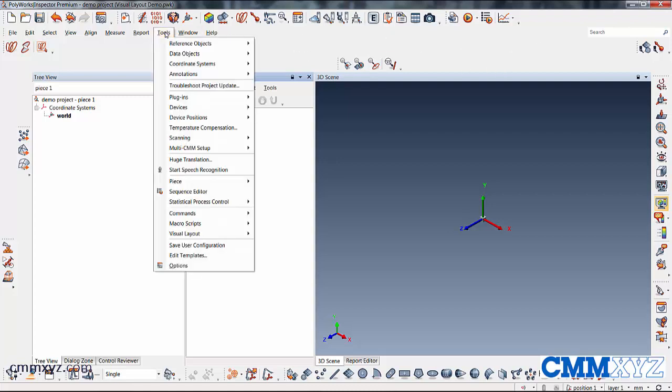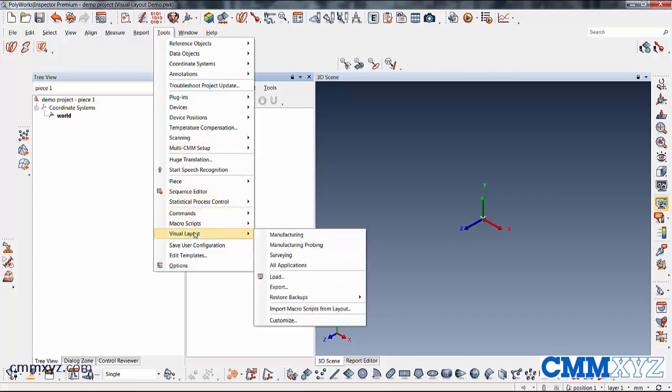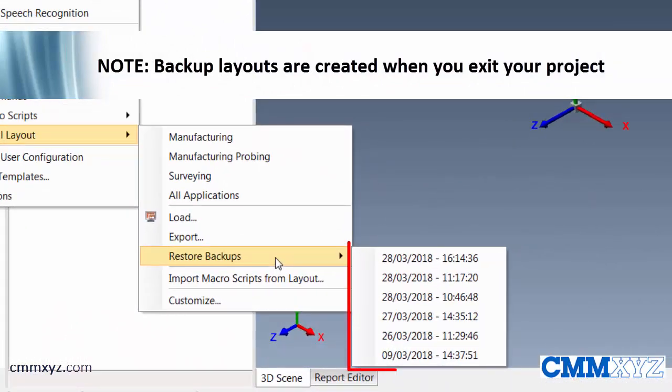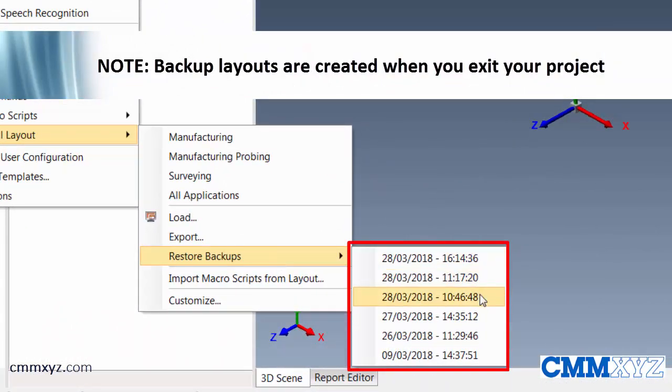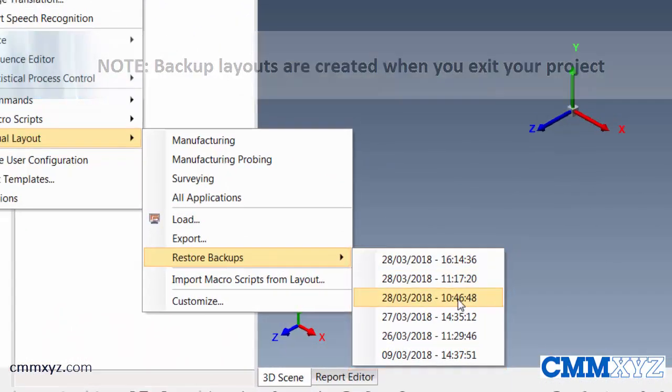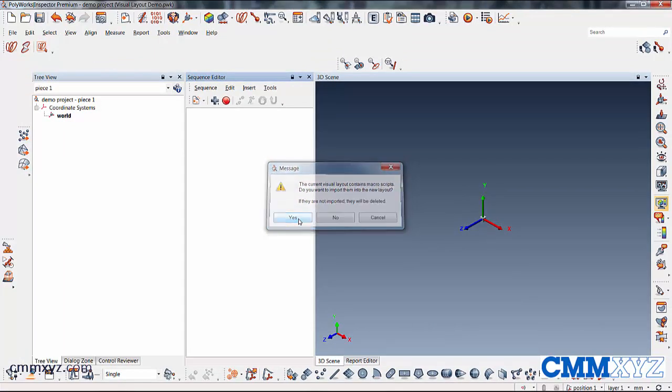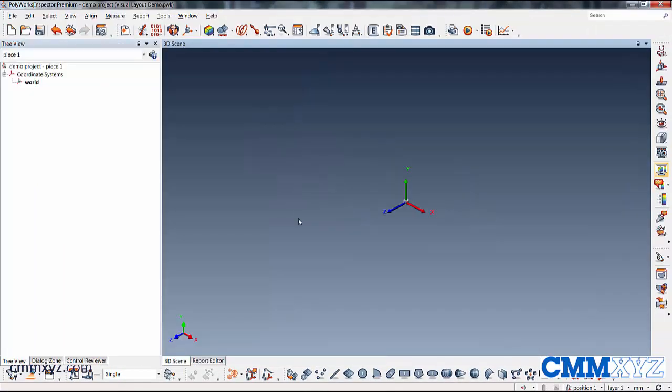So one thing you can do is actually recall a previous one or what they refer to as backups. So you can see the timestamps on them. So if I just go to one that I used a few days ago. So mine actually contains macros. So I just need to answer yes to this one so that my macros are included, but don't worry about that.